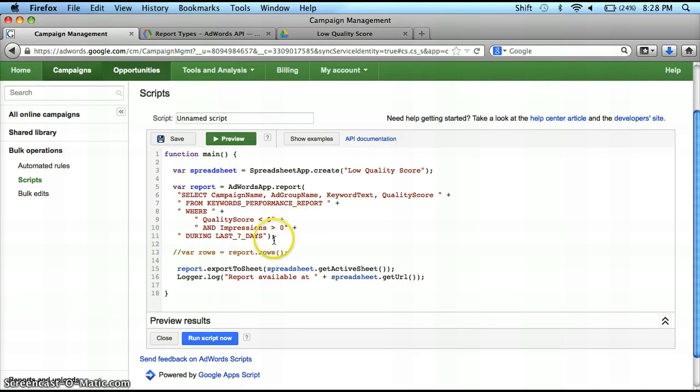Next, kind of like any other script, you've got to declare a date range. So right here, we're going to say over the last seven days.